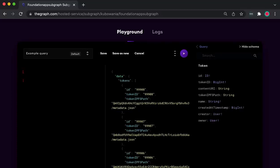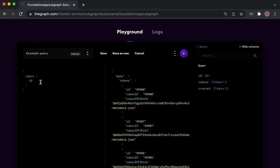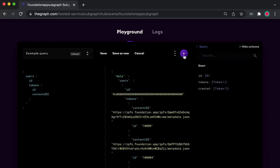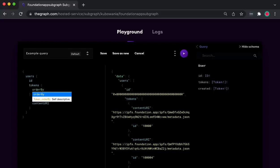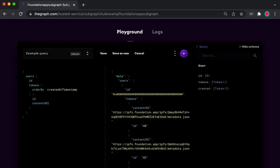Now let's look at the users. Using the same query syntax to return back users, we can see from the schema we can choose the ID and the tokens. Because we have used derivedFrom, I can now use the token schema to get back tokens — I am essentially using the User Token schema and have made a relationship between the Token schema and the User schema. I can also order the tokens by the createdAtTimestamp option. Please do have a go at playing here before moving on to the next section.